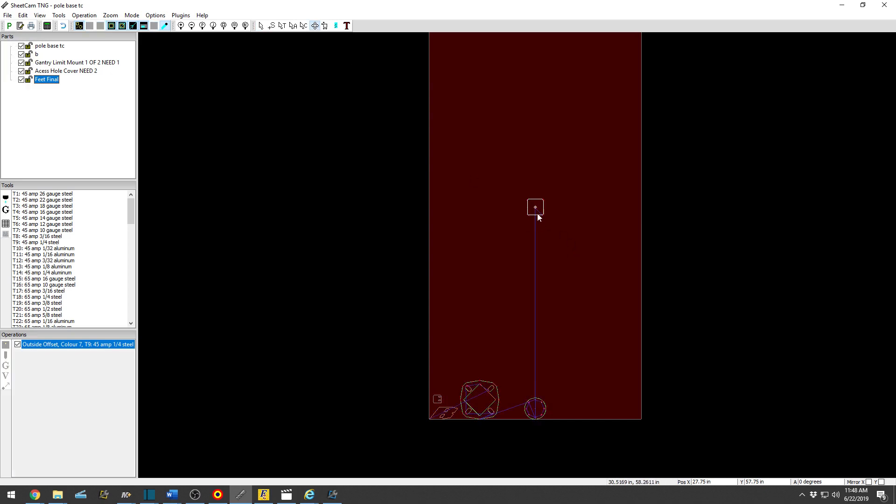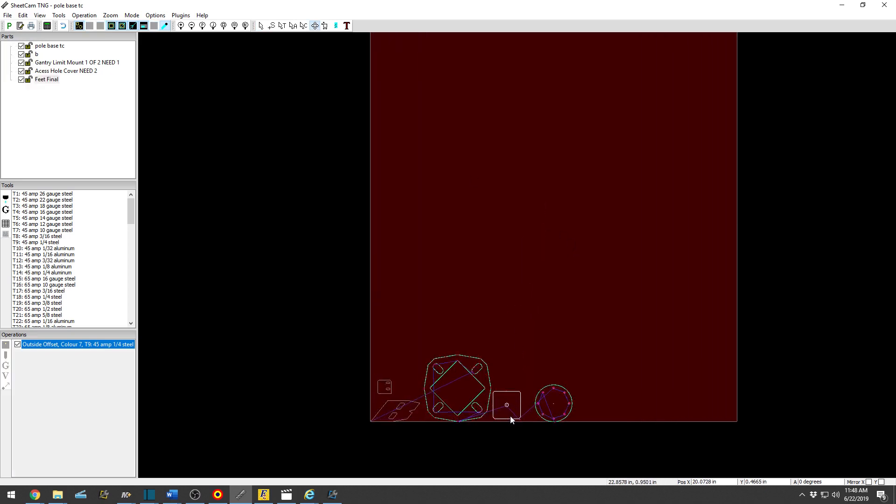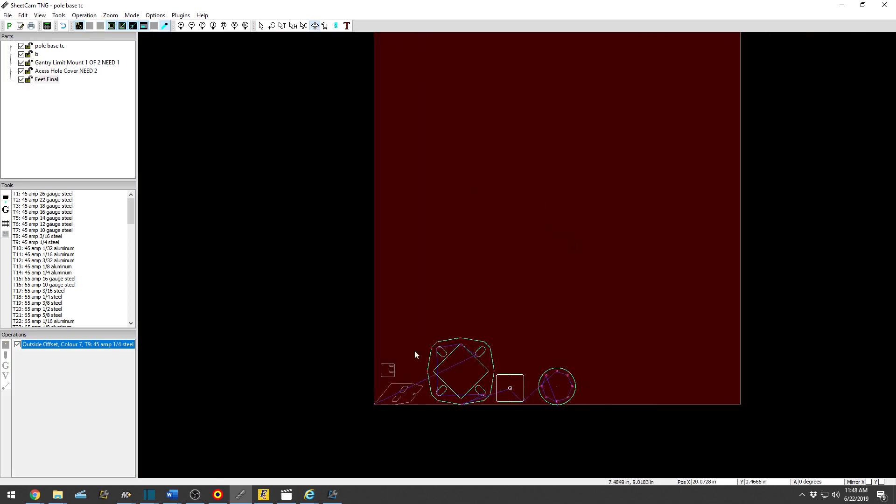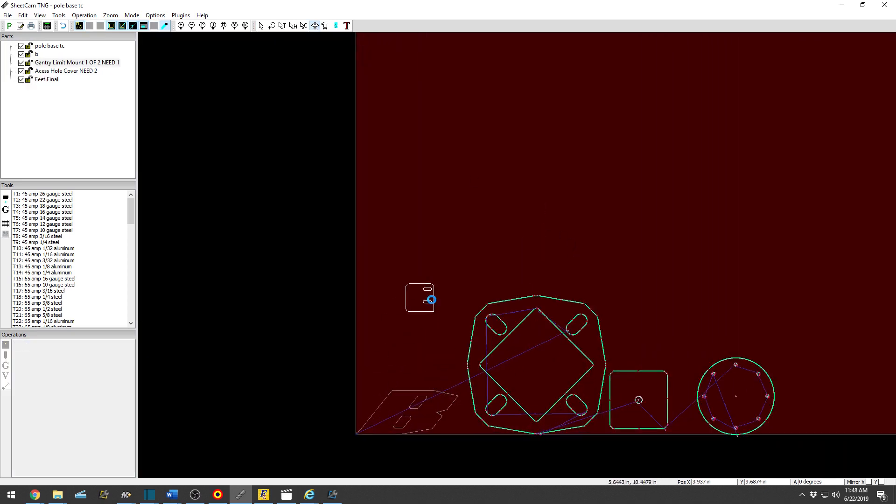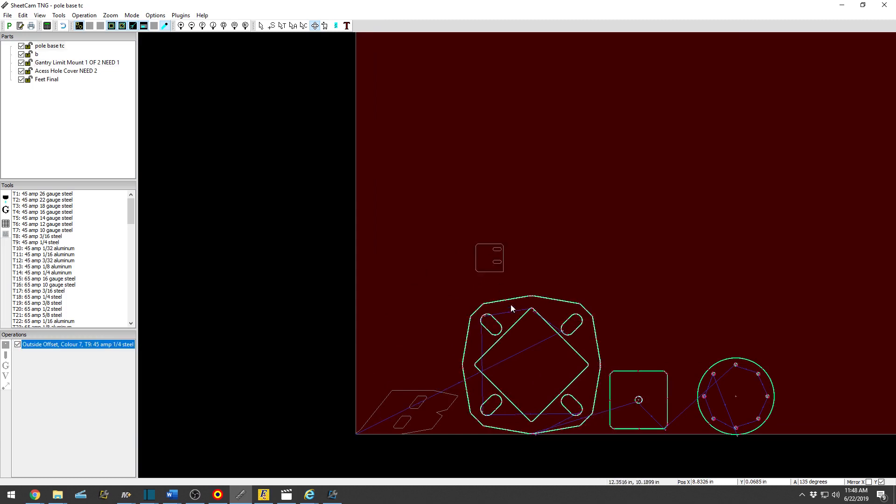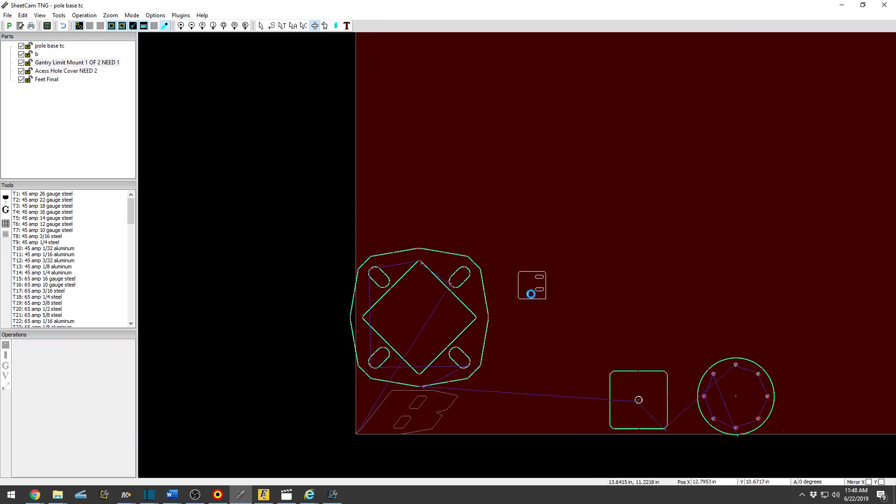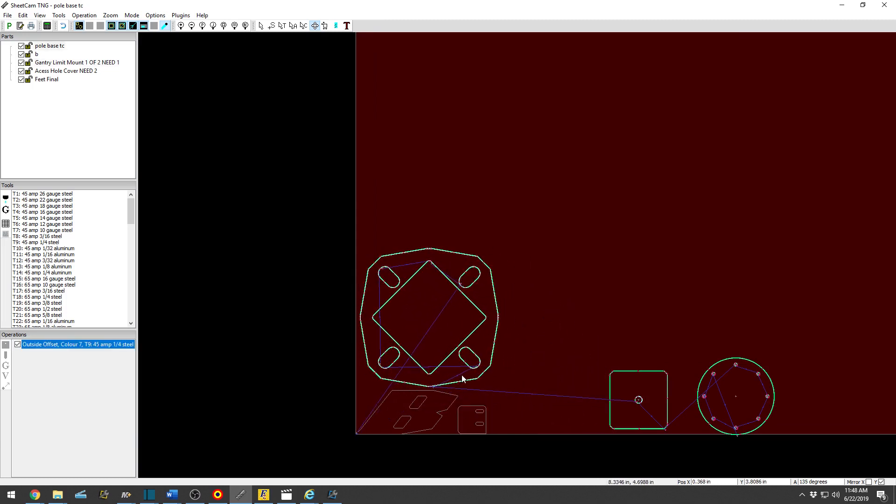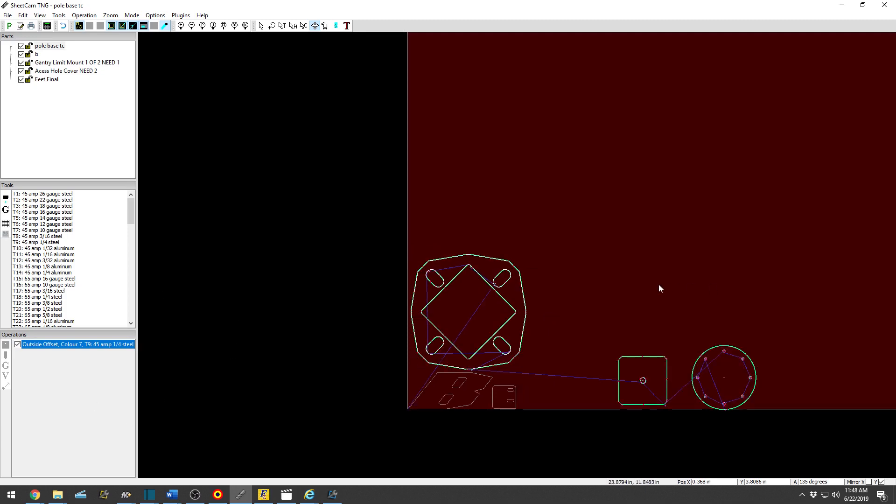So fairly straightforward. Now to move that, to nest that part in, you just click, drag, and bring it to wherever you would like. So that is basically in a nutshell how to nest parts and create simple operations.